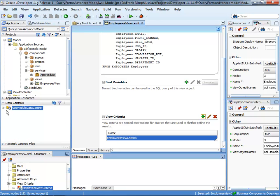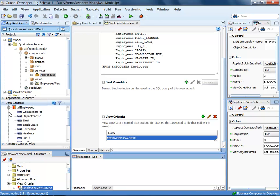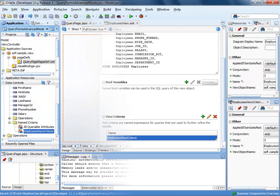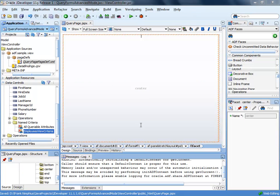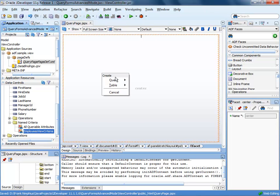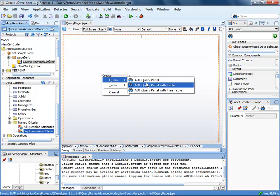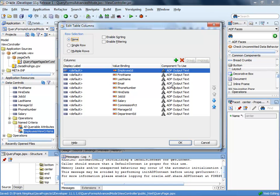When I refresh the data control panel and go back to my view instance, my new criteria has been added to the named criteria. To build a search form from the custom view criteria, you select the criteria and drop it onto the Java surfaces page. This opens the context menu for you to choose what type of search form you want to build. In this case, I'm building a search form that has a panel with the searchable attributes and a table to show the result set.